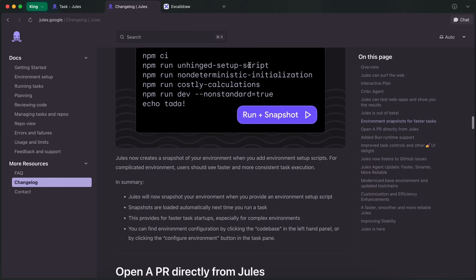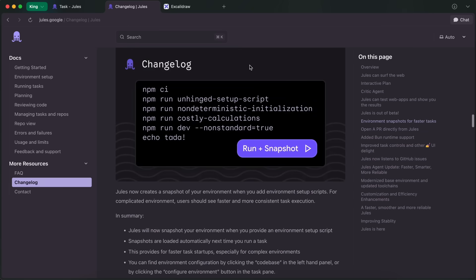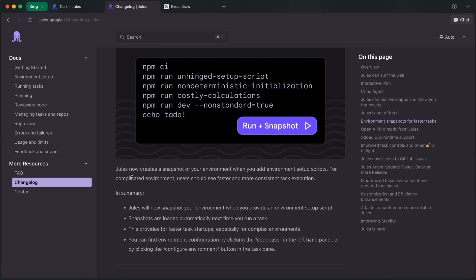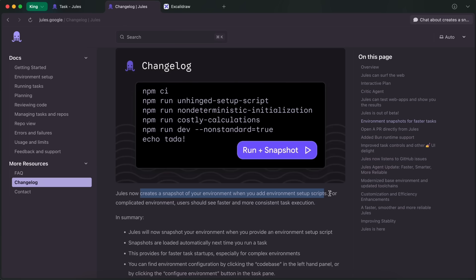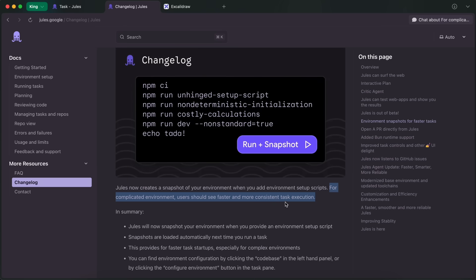Moving up, we also got environment snapshots for faster tasks. Basically, when you start a task on a new repo, you were able to add environment scripts needed to set up your project. Jules could run them, test everything, but when it booted the VM again for a new task, it used to run those commands again, which made it slow. However, now it actually captures a snapshot of the VM with the environment already set up, so it can quickly boot up a virtual machine with everything ready to go and do your tasks quickly. This is also a nice touch.